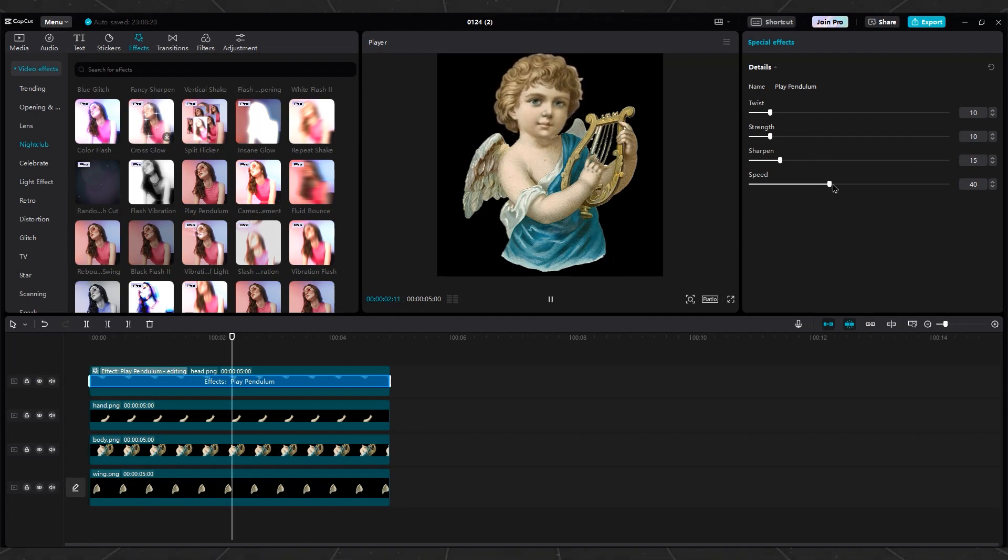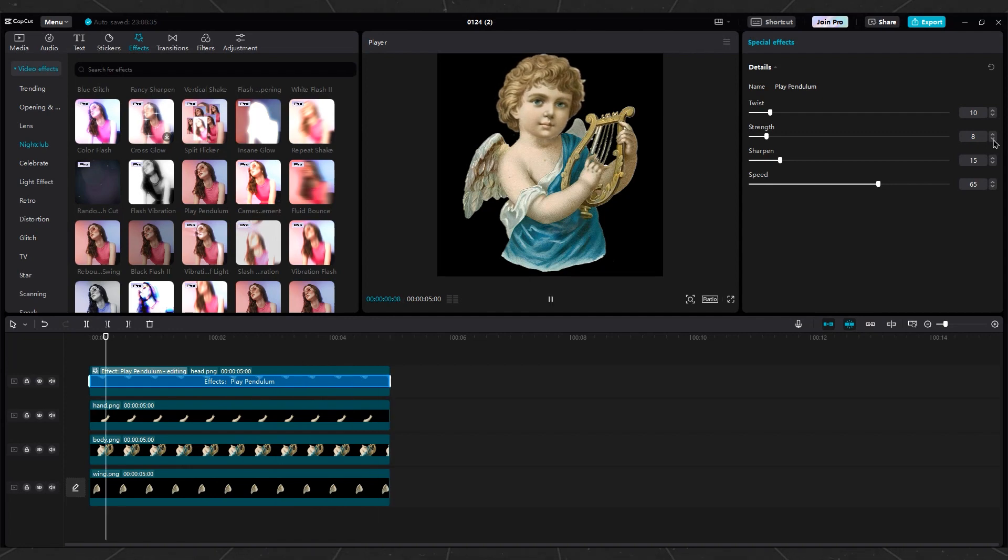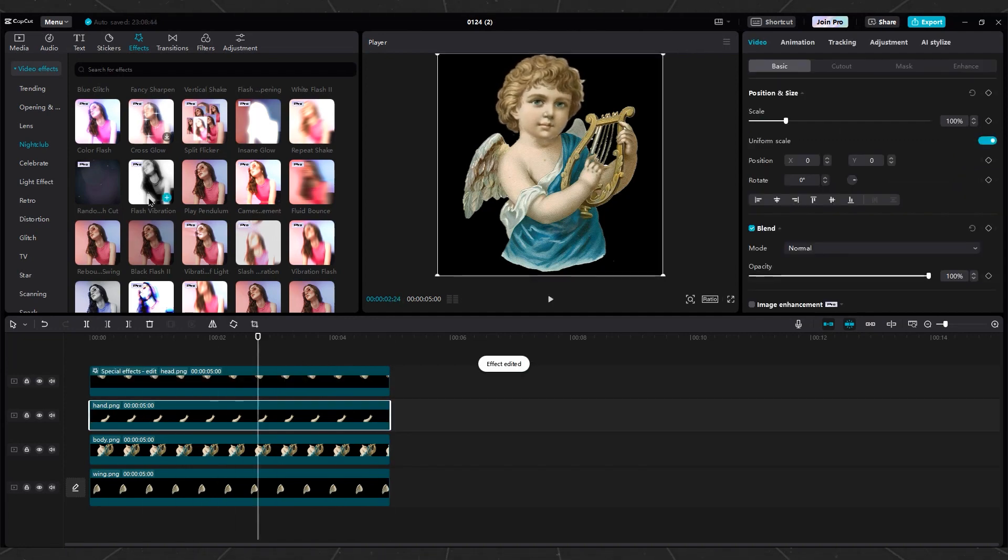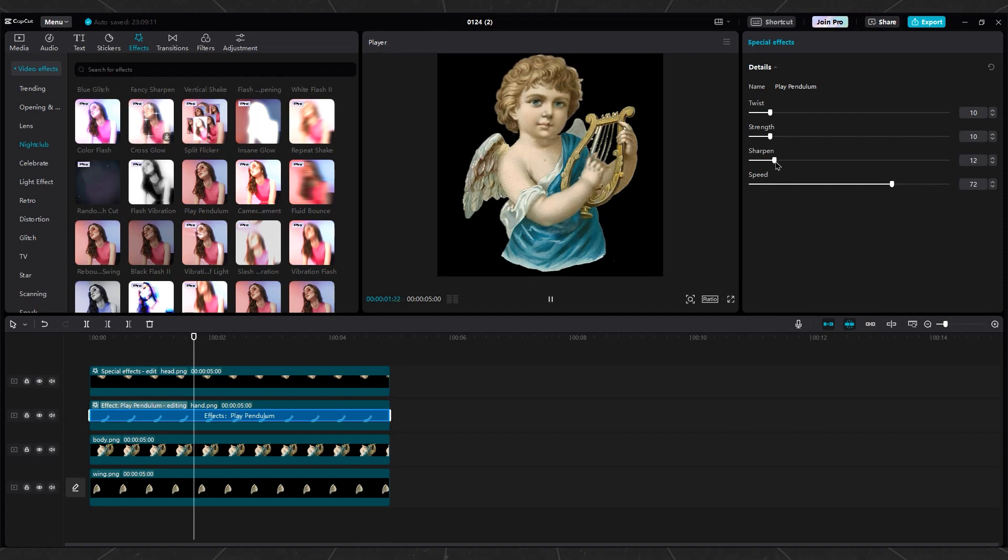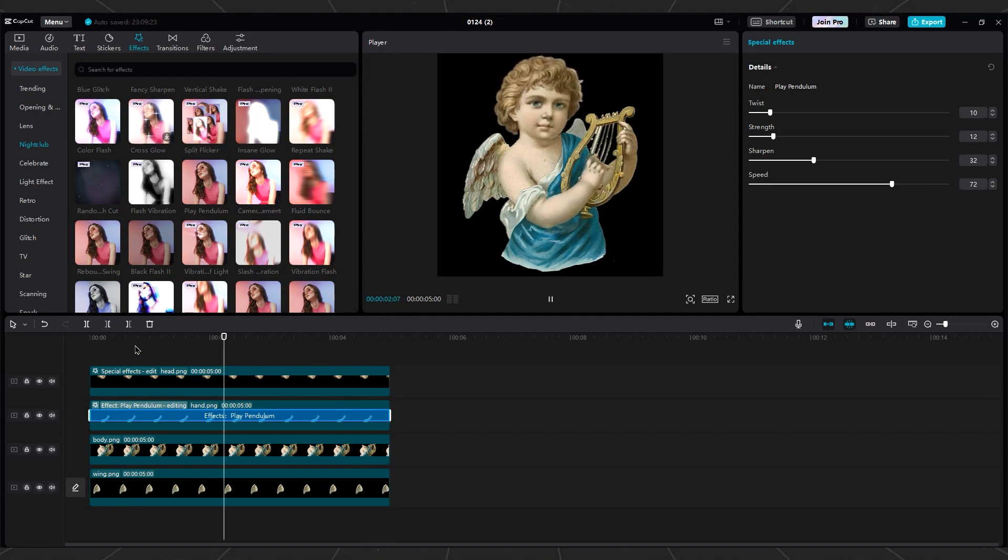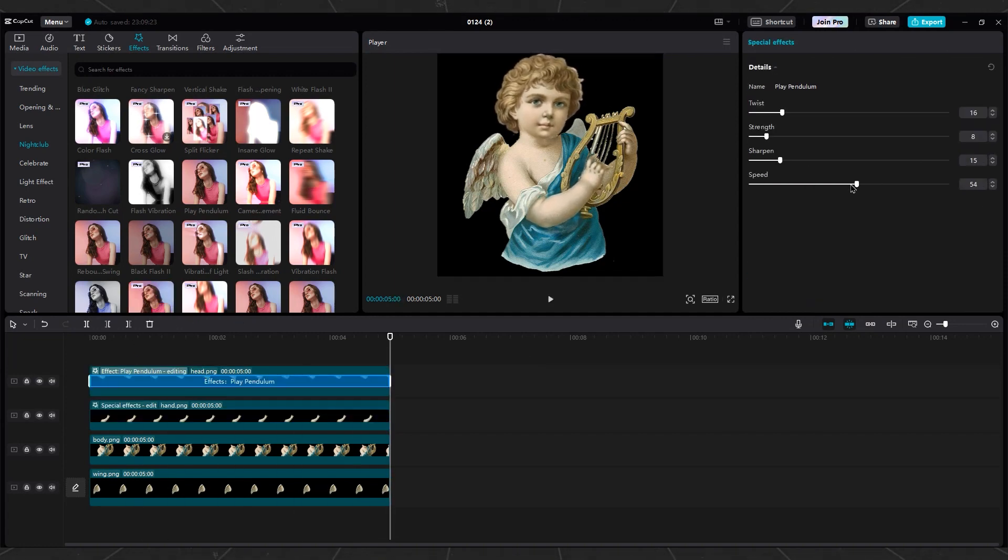Apply the Pendulum effect to the hand, wing, and head layers, too. Remember that all layers should have random movements.